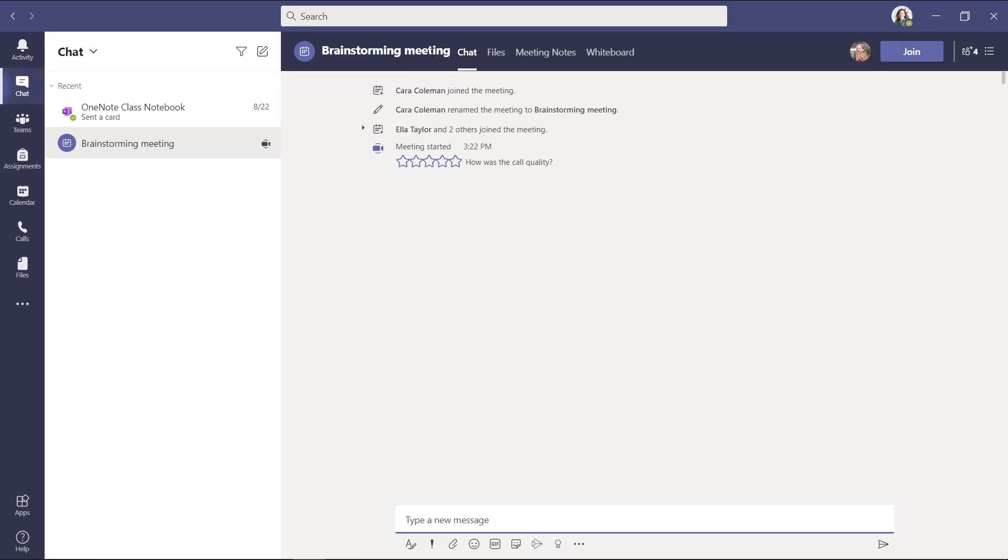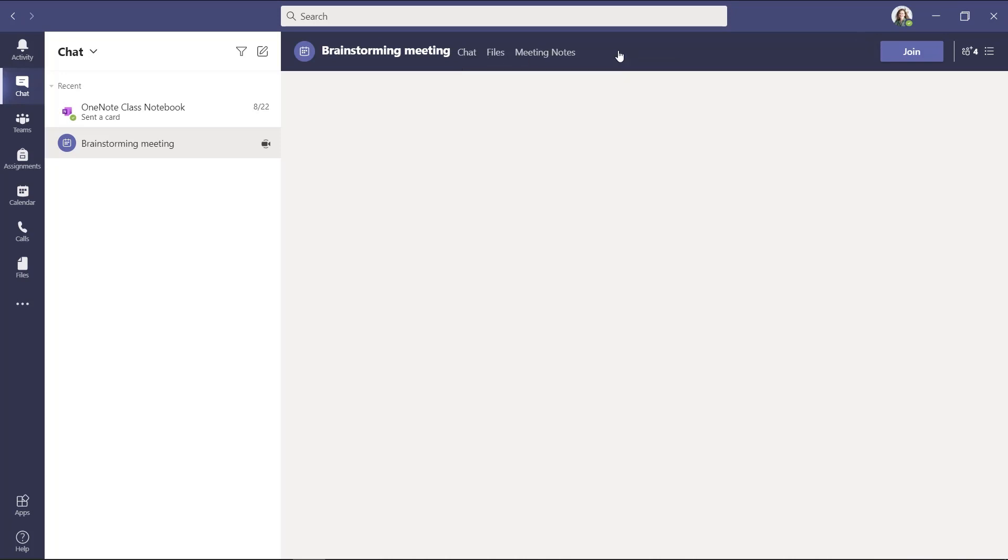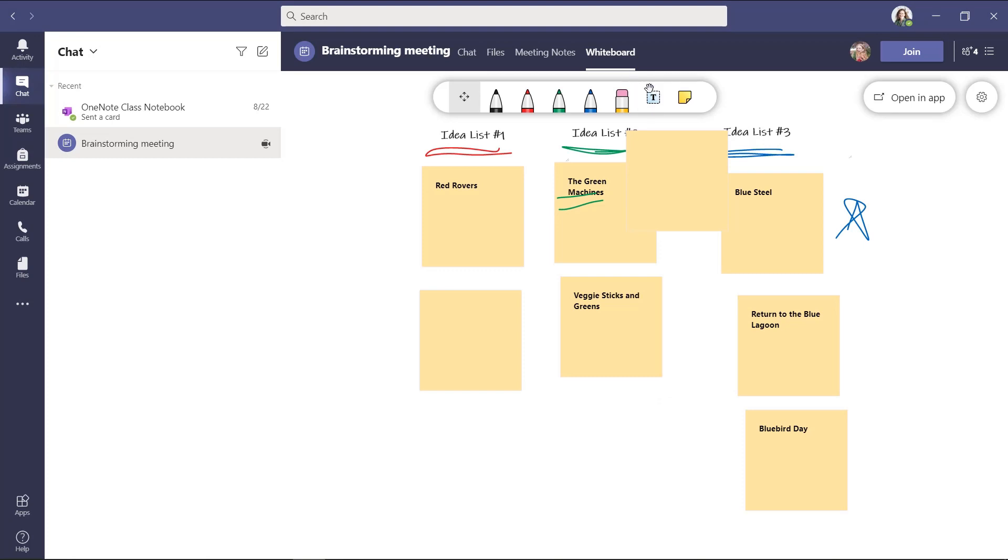Now the meeting has ended. But note right here in the meeting chat, you see files, meeting notes and whiteboard. So this is the permanent home of that whiteboard. You see when I click that it's always here, and I can retrieve it for later. So that's where whiteboard lives.